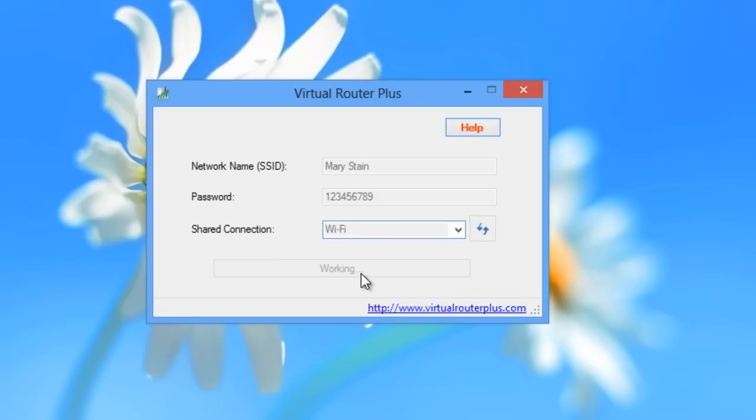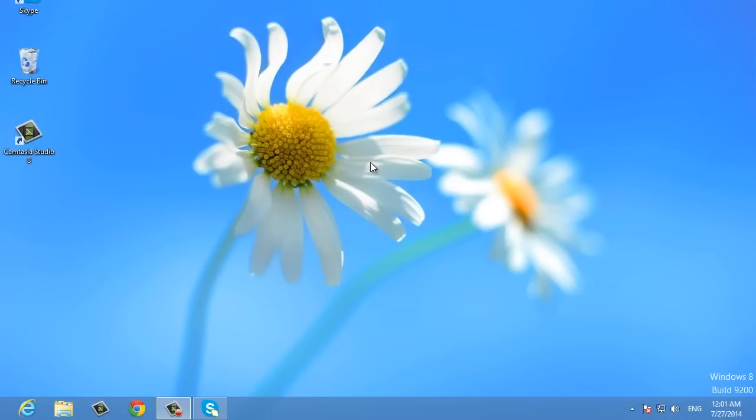After a few moments, you should be able to detect your new network from your phone, tablet, or even another PC. And that's it. Congratulations! You've just learned how to share an Internet connection in Windows 8. This was a HowTech tutorial. Leave your comments below, subscribe to our channel, and press like.